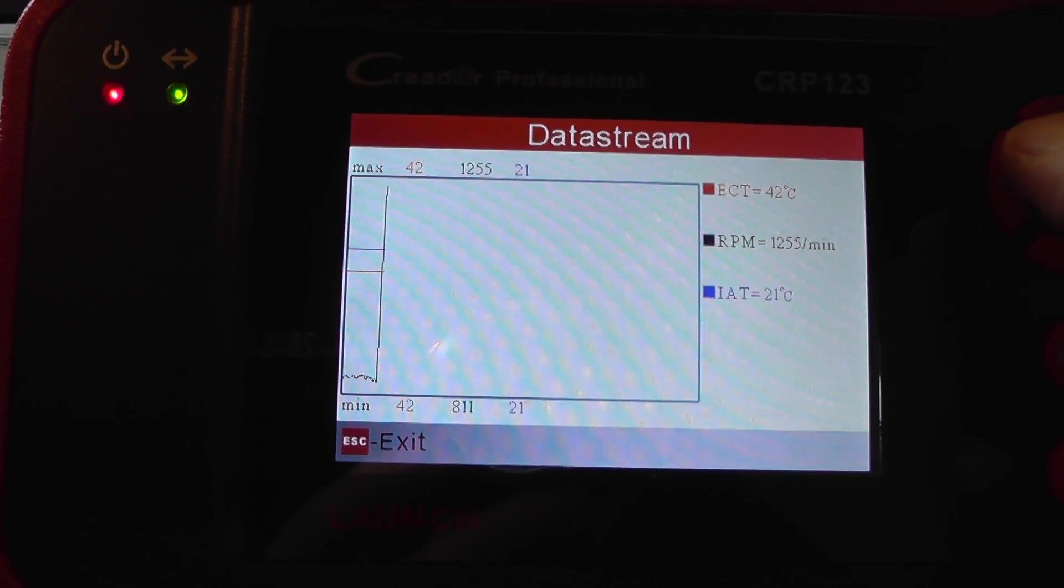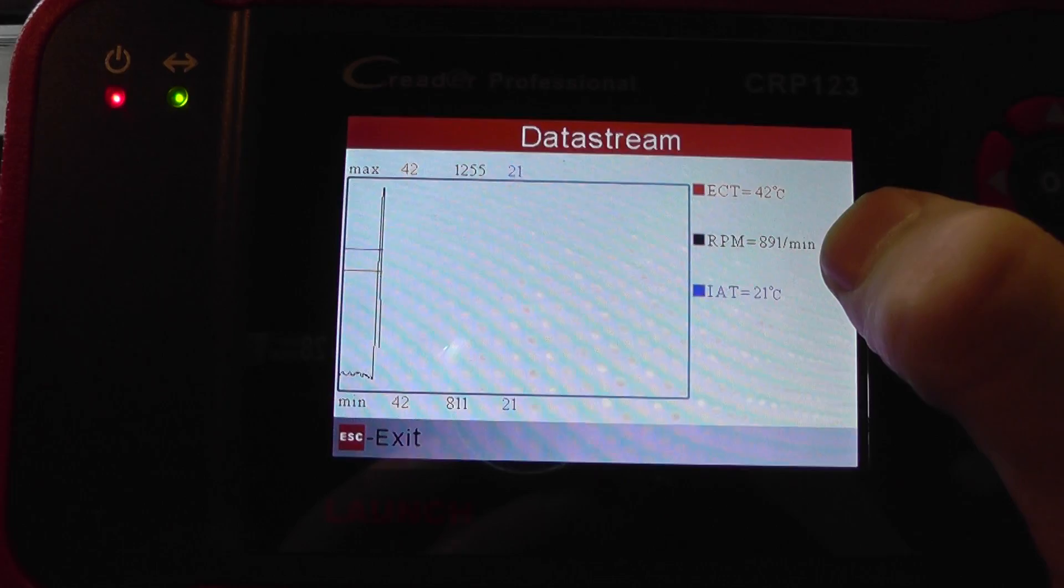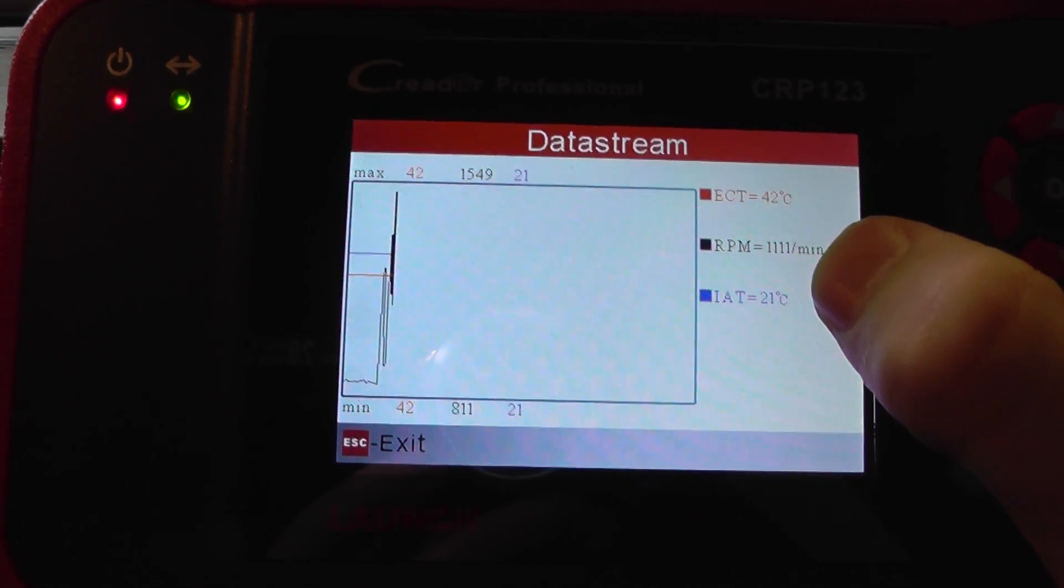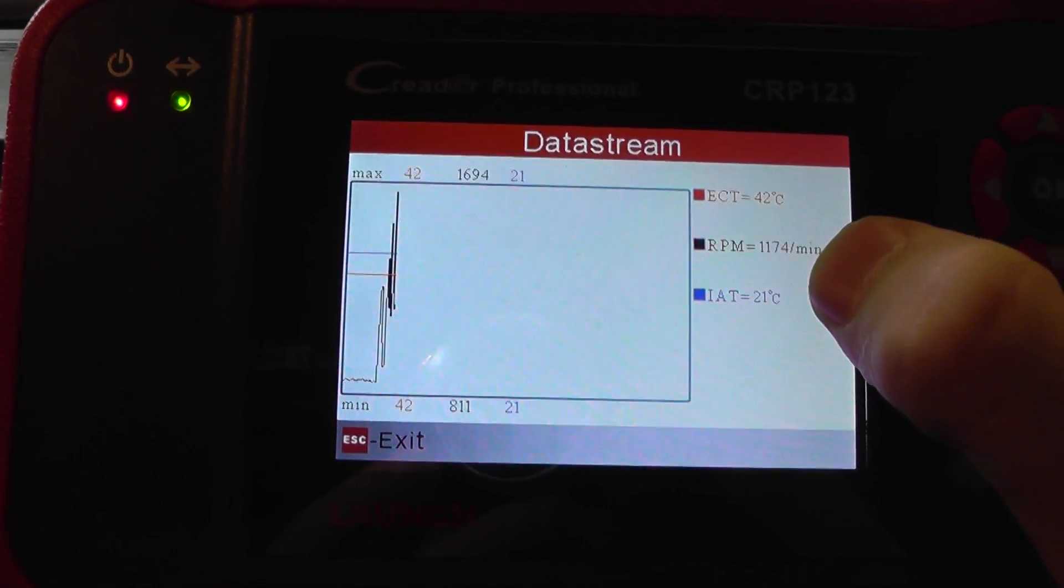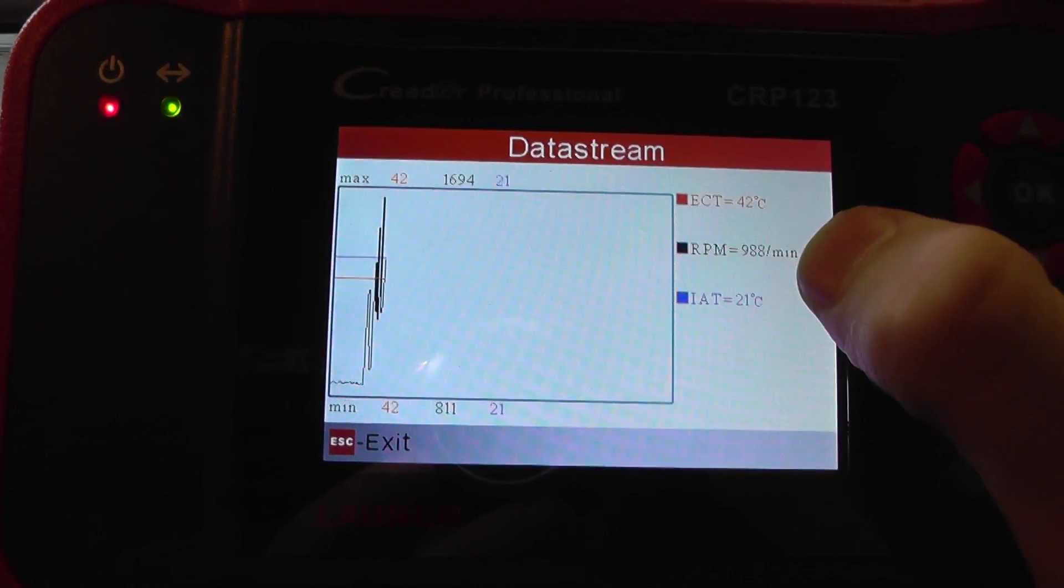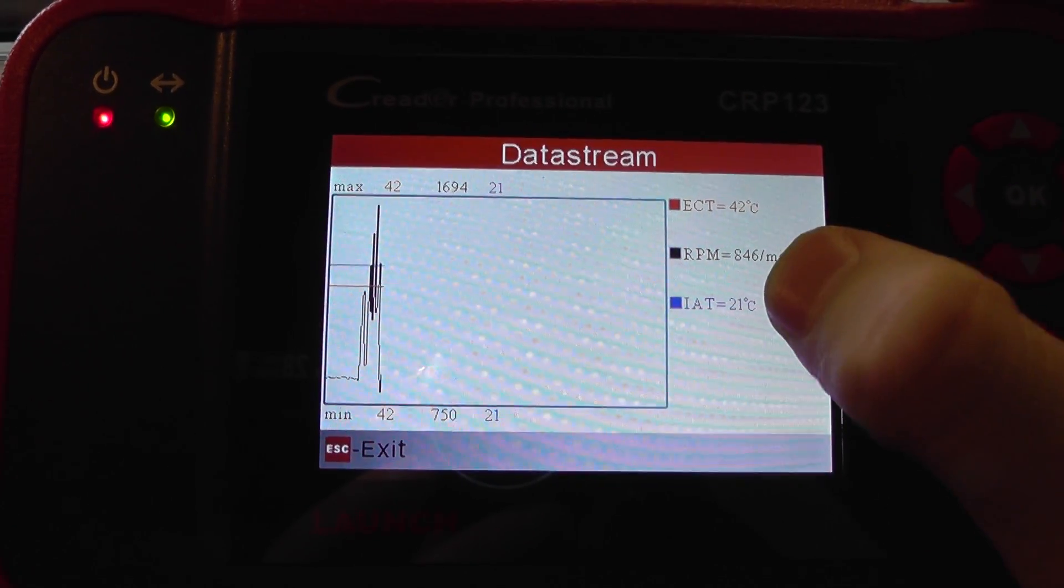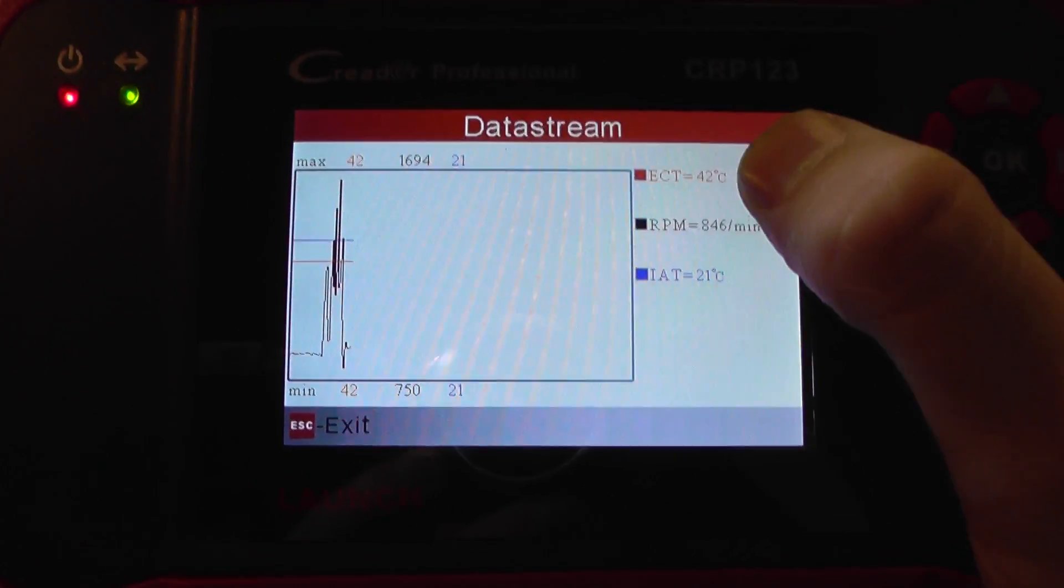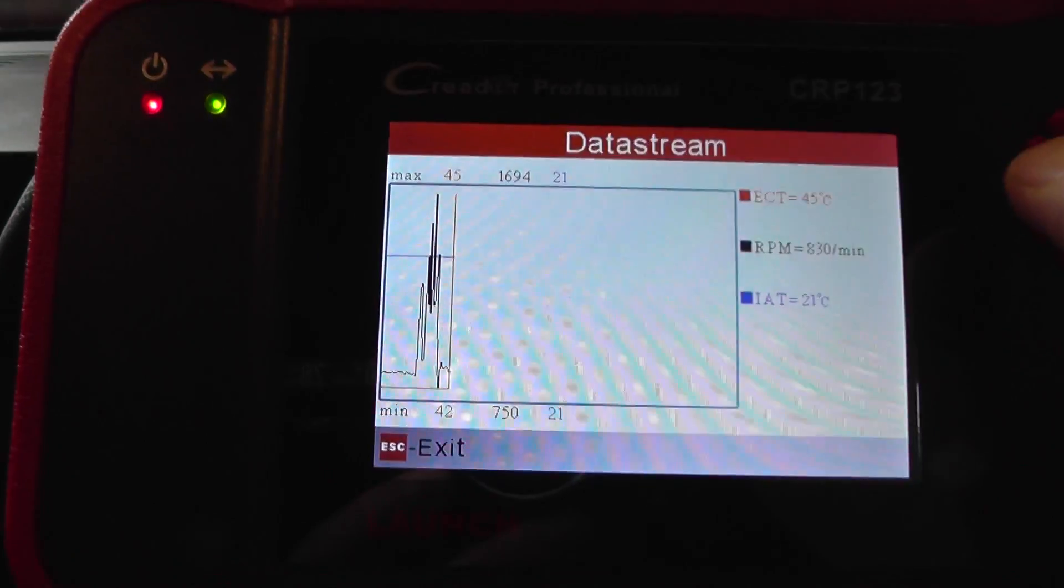Putting my foot on the throttle there, which is the RPM. You can see the RPM changing. And the other two values will stay the same. This one will gradually get hotter, we would imagine.